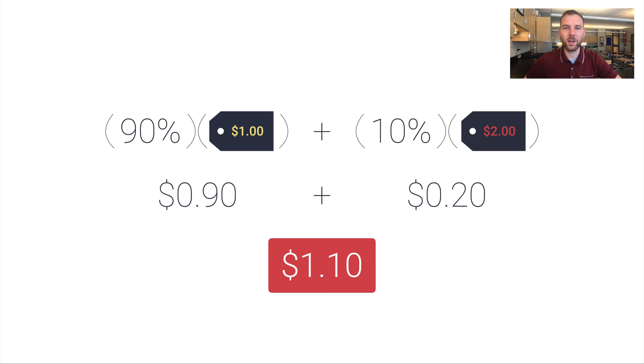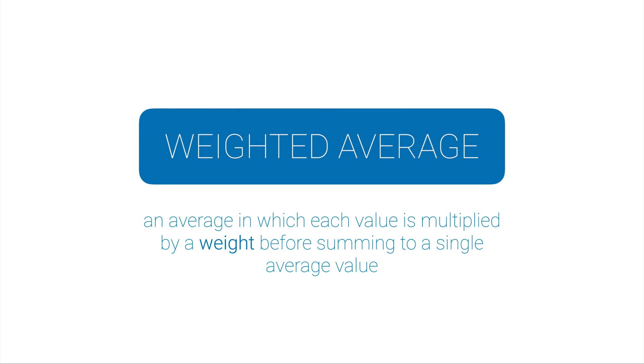Well, what we just did here is called a weighted average. And a weighted average is an average in which each value is multiplied by a weight, a percentage, before summing to a single average value. Now, just taking a flat average is assuming that every single value in your average has the same weight. But in many cases, we don't have a flat average. We need to do a weighted average.